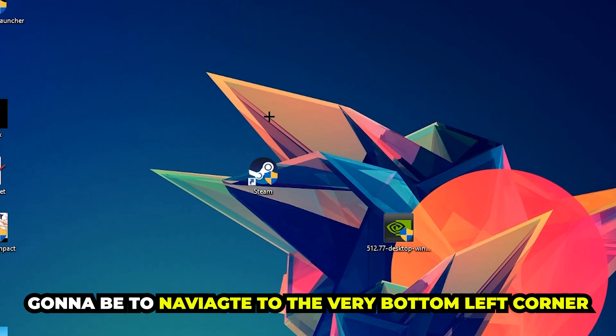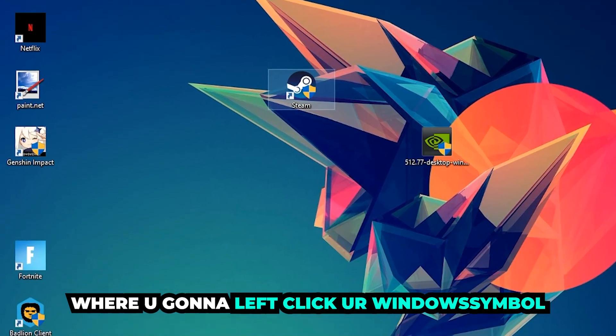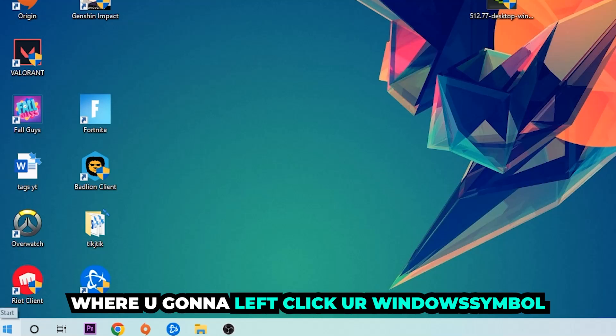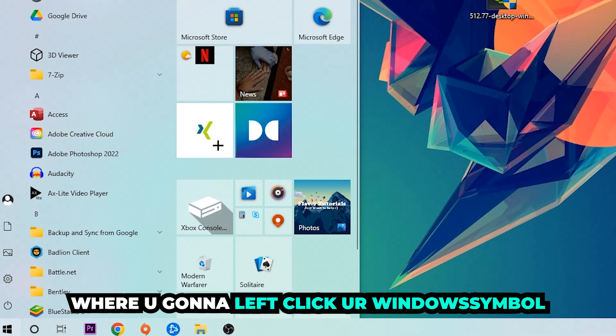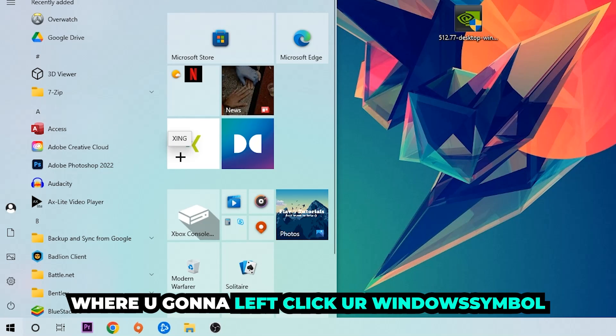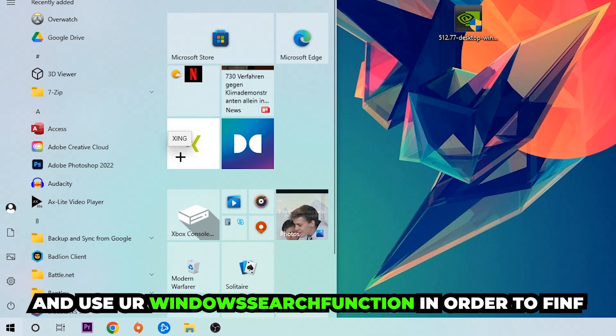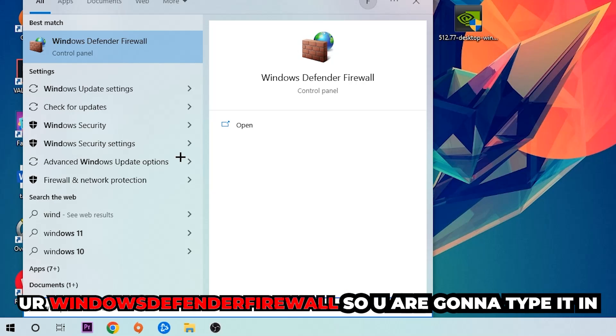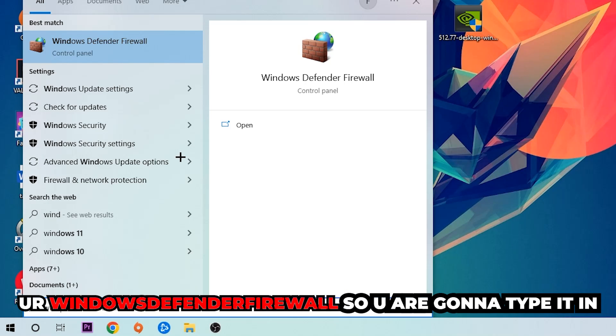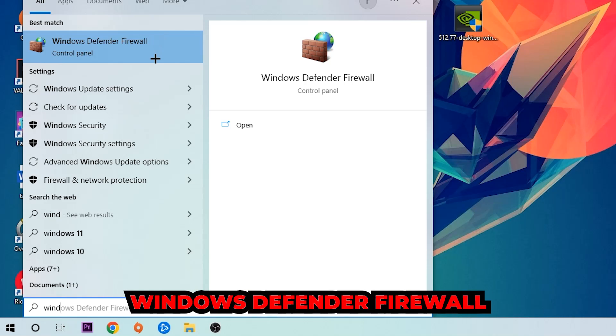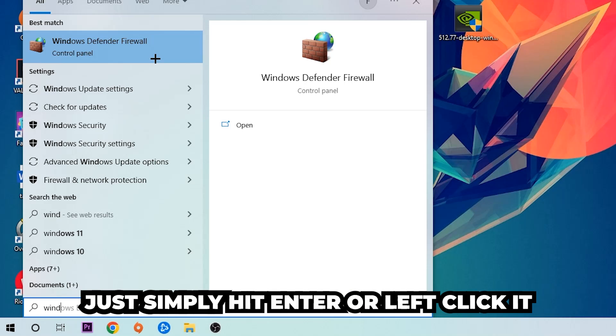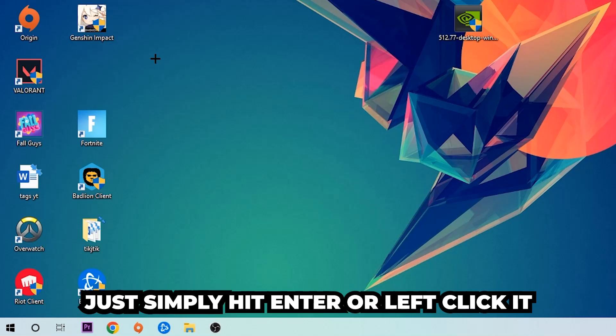We're going to right-click your Windows symbol and use the Windows search function in order to find Windows Defender Firewall. So you're going to type it in, and once this pops up I want you to click Windows Defender Firewall. Just simply hit enter or left-click it.